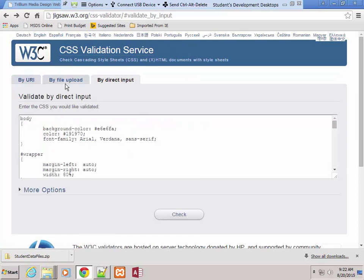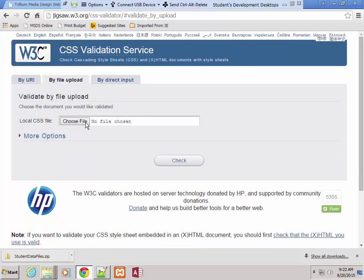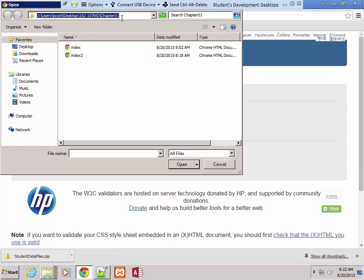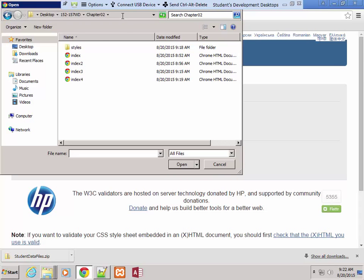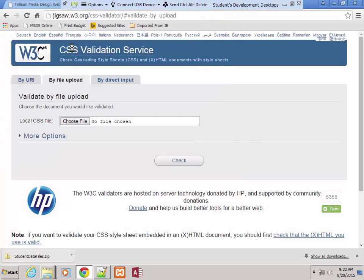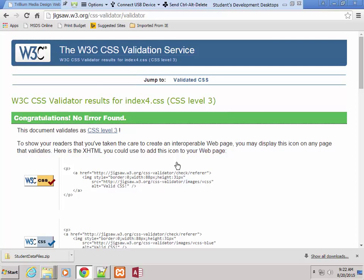I can also go back in there and say by file upload. Choose the file, go to my chapter 3 directory — that should be chapter 3, but I'll fix that in a minute — go to styles, index4, check. Boom, no errors found. As far as I can tell, that's everything for chapter 3. I'm going to come back in just a minute and go over your homework for chapter 3, starting on page 129. We'll come back to that in just a moment.